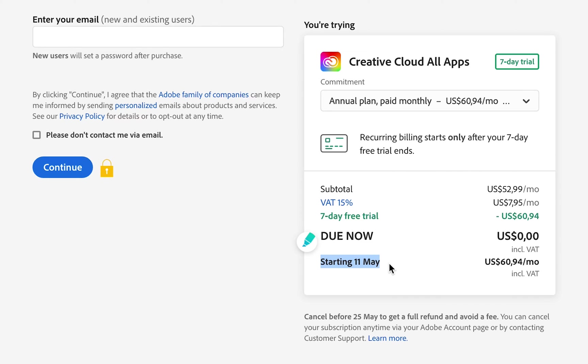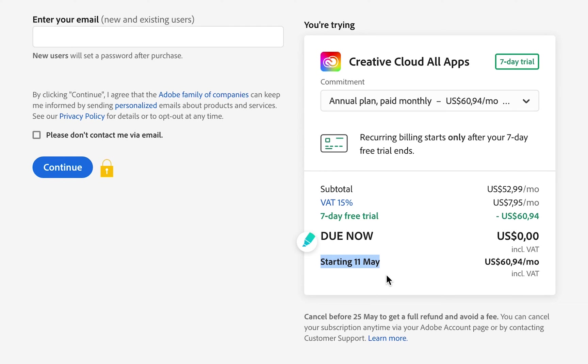If you only want to use the free trial and you don't want to activate a subscription, you need to have a look at this date and make sure that you end the free trial before this date comes up. Otherwise, you are going to be charged this amount once your trial has ended and your subscription is activated.